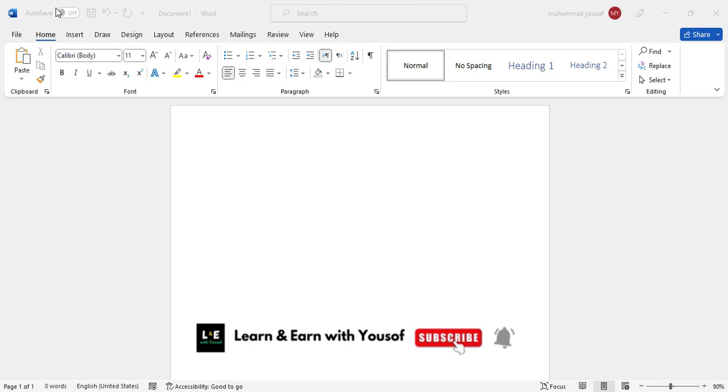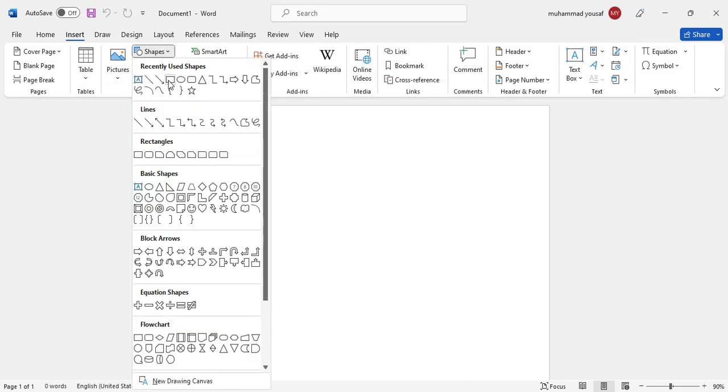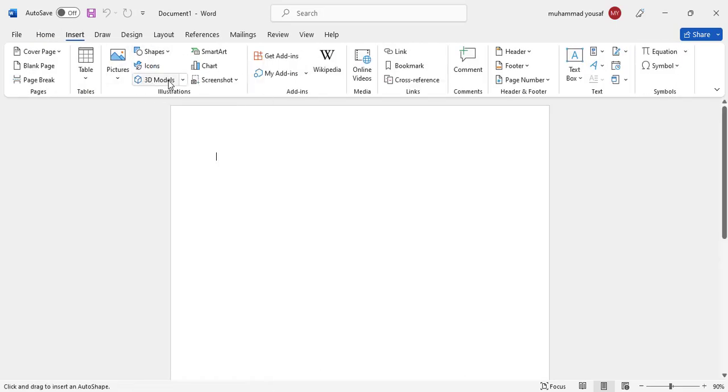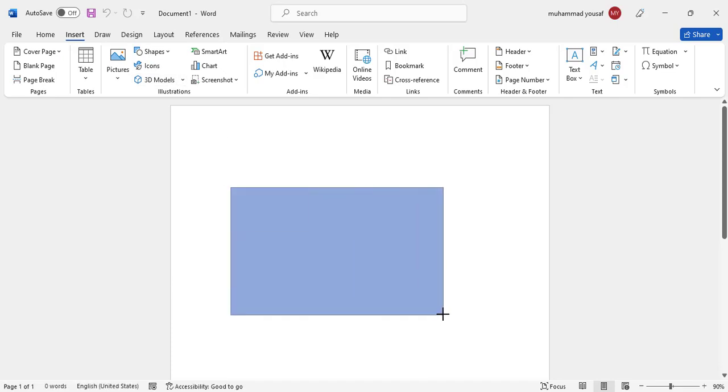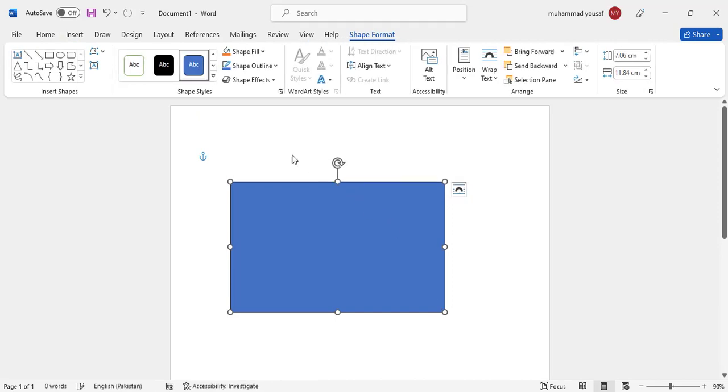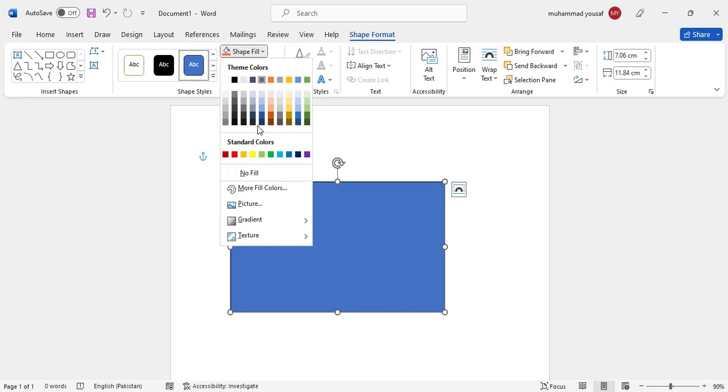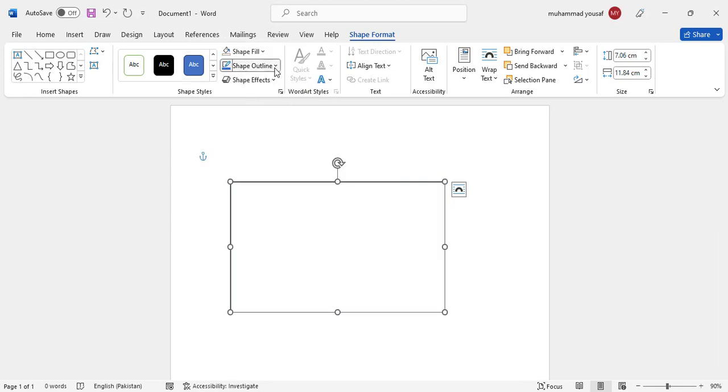So let's start. First of all we will open MS Word. After that, just come here to insert menu and come to the shapes and take this rectangular shape. After taking the shape, just drag it like this. We will make it higher.